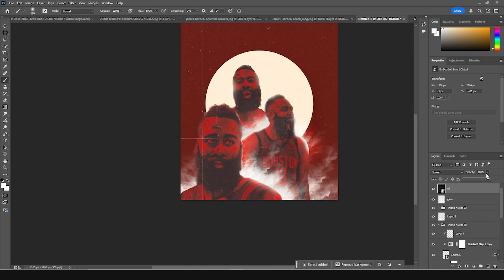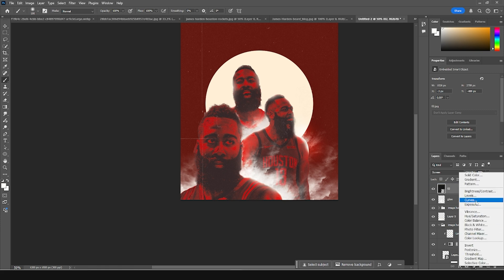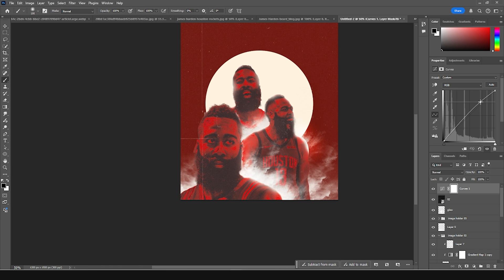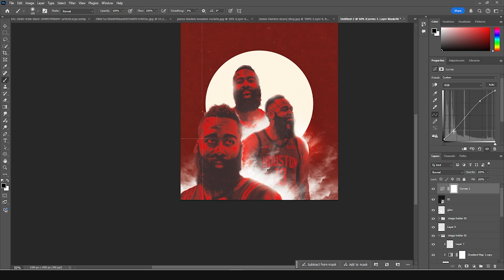Let's drop down the opacity just a little bit. Now let's add a curves adjustment layer on the very top. Let's make it a little brighter, add a little contrast, and lift the shadows just like that.